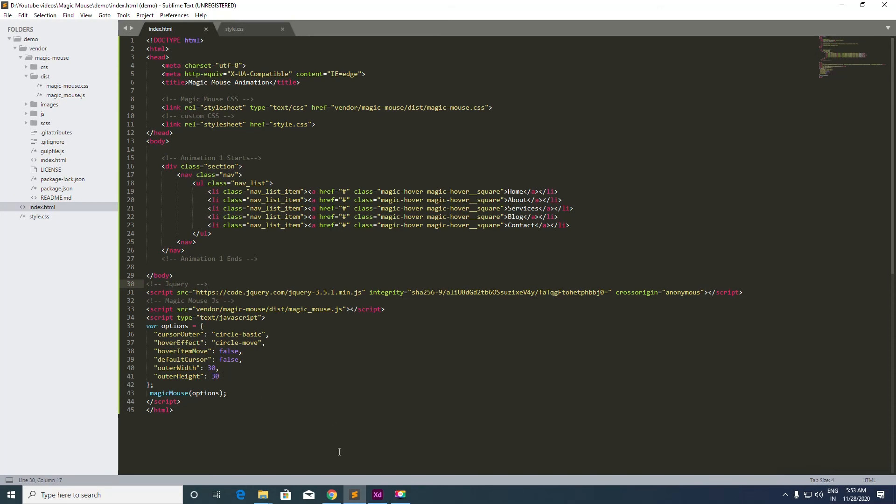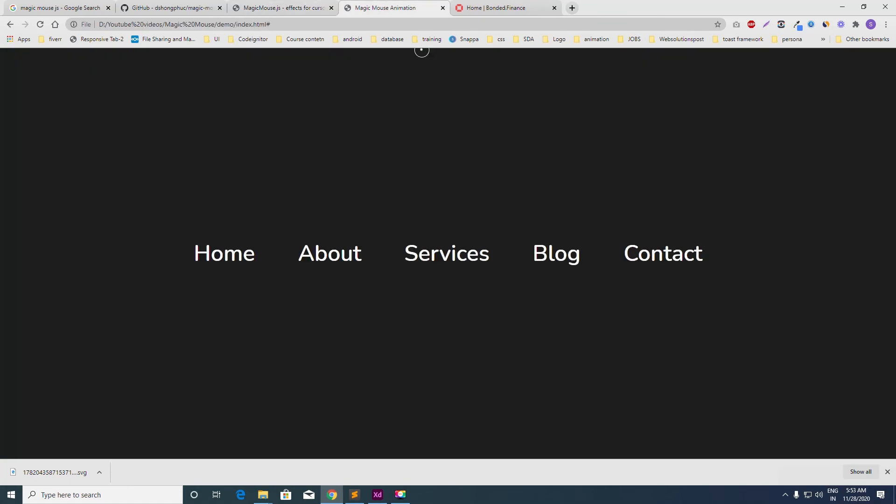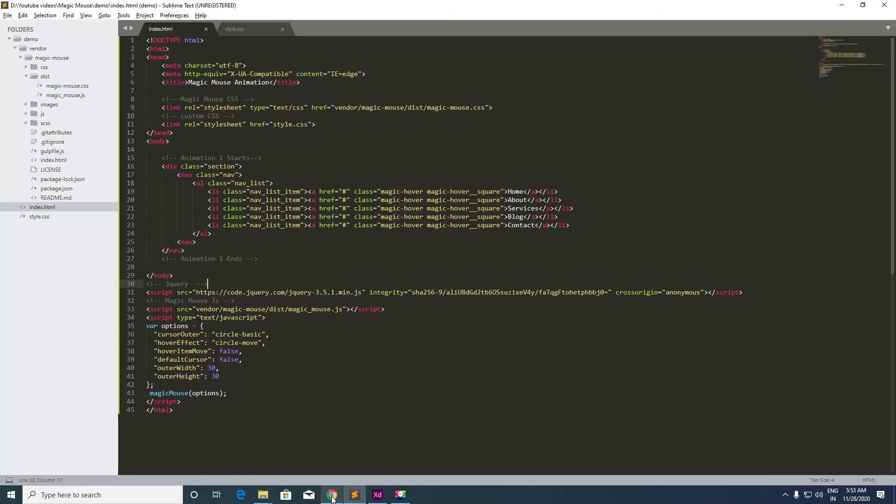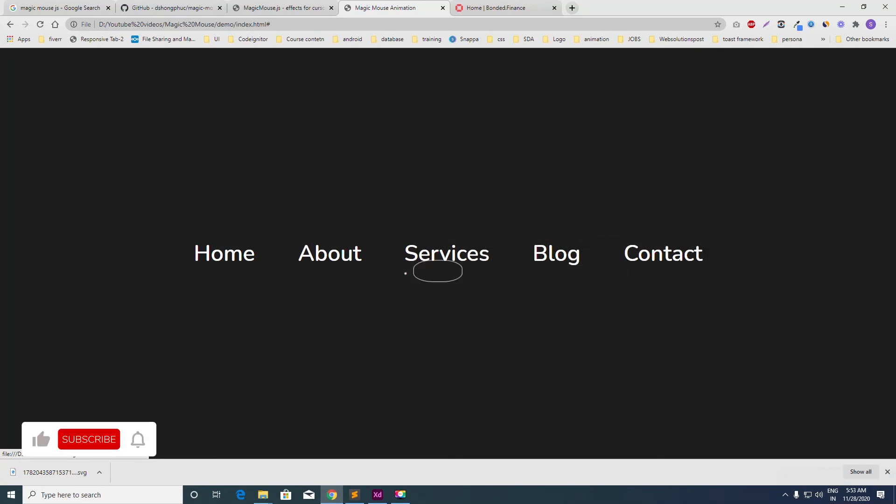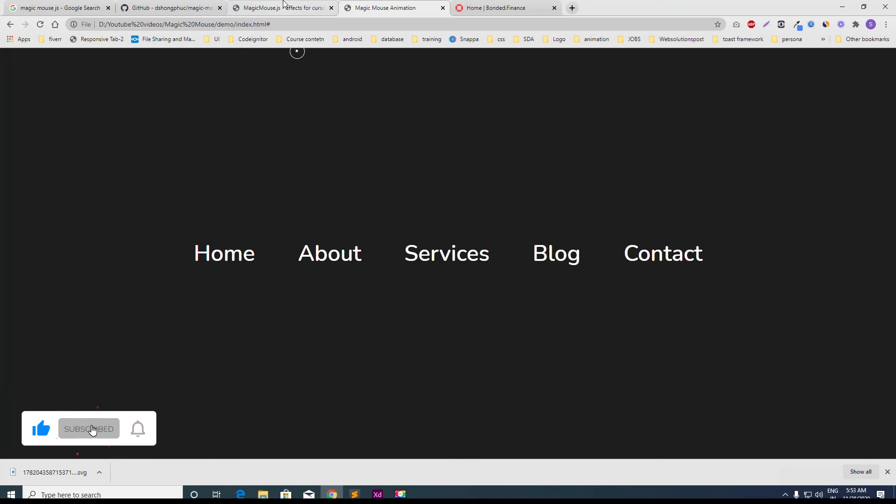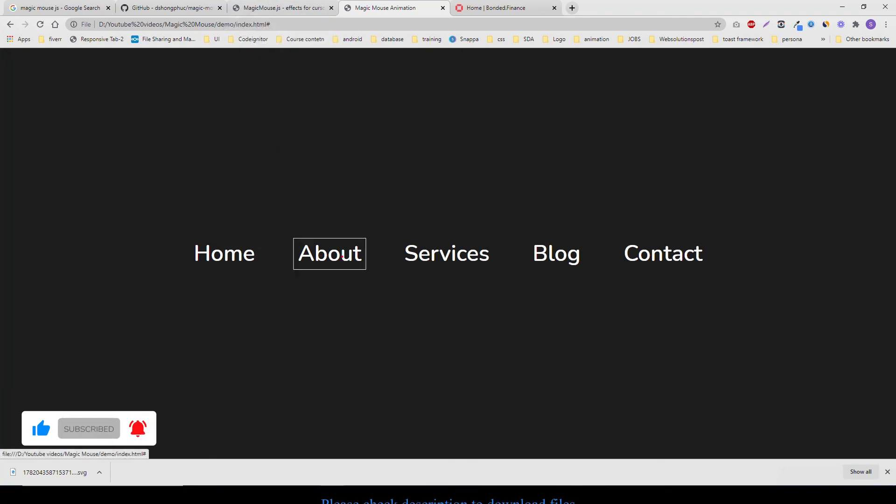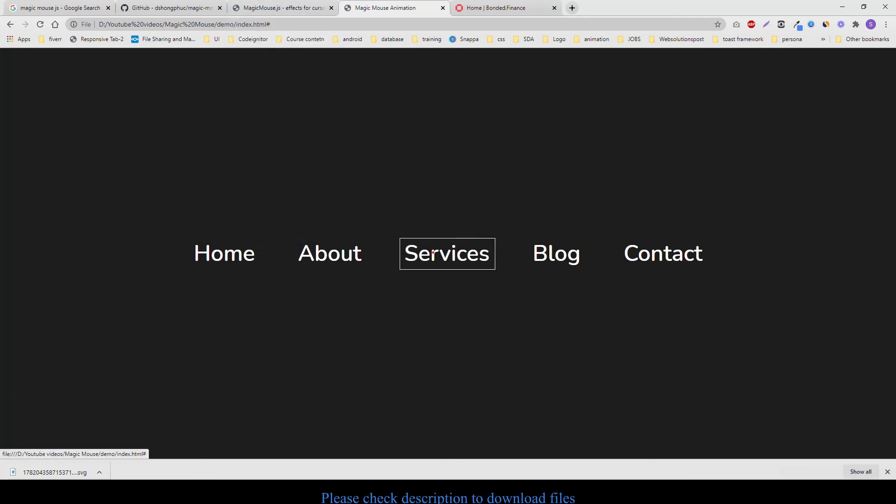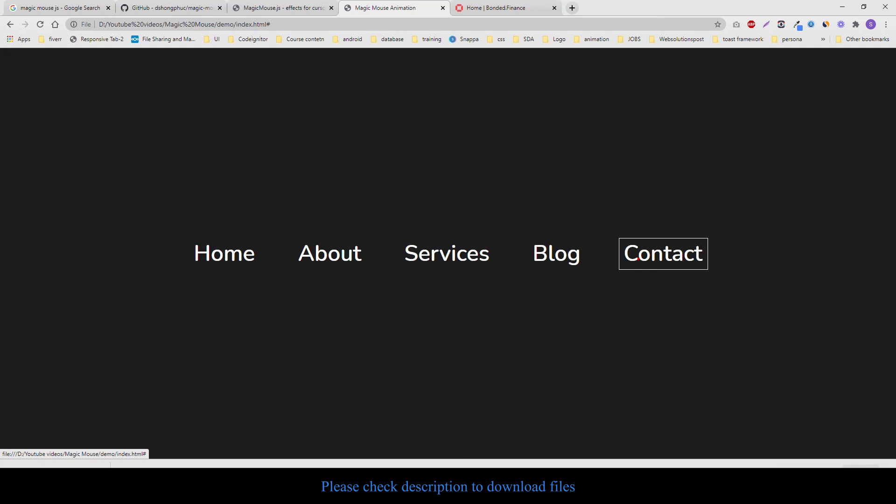When you run the project, you can see the things are working. In the next tutorial, we will see how we can customize this animated JavaScript library. For now, in two minutes, we have included everything and we're all done for this animation. Thank you so much for your time. Bye.